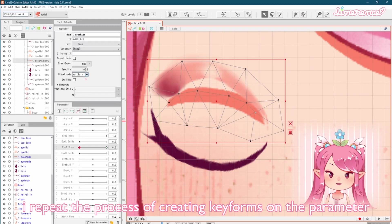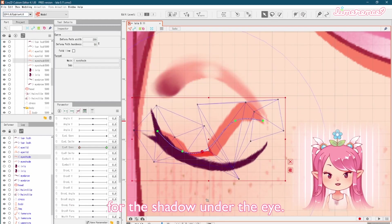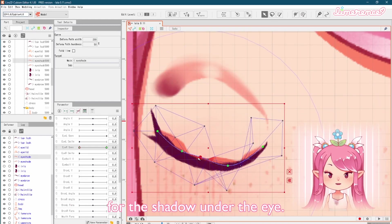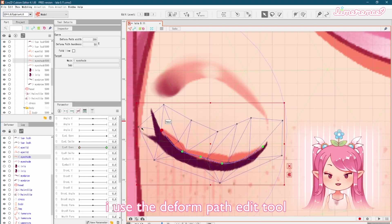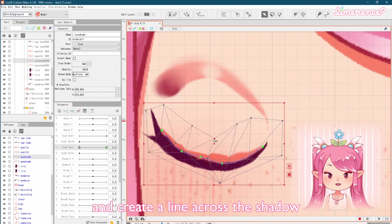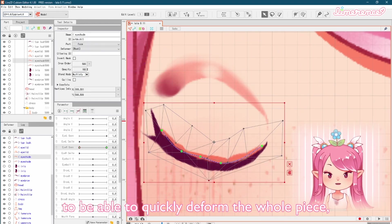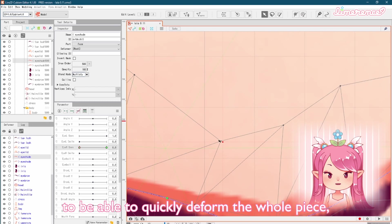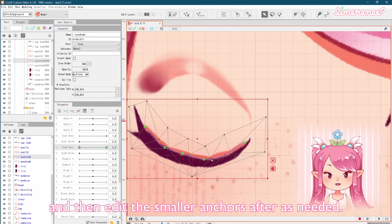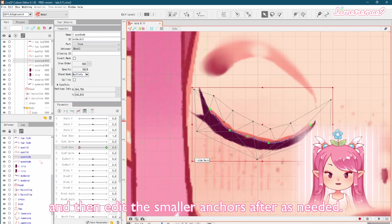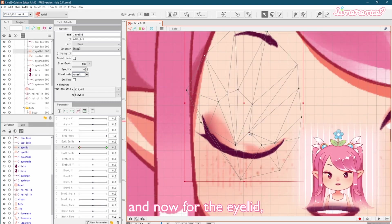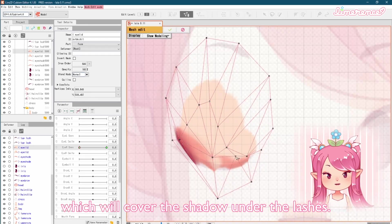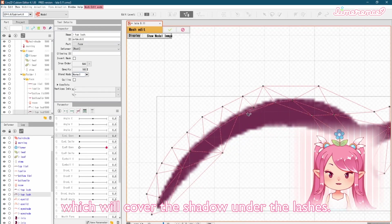I repeat the process of creating keyforms on the parameter for the shadow under the eye. I use the deform path edit tool and create a line across the shadow to be able to quickly deform the whole piece, and then edit the smaller anchors after as needed.